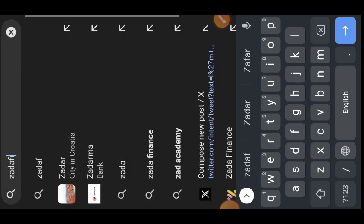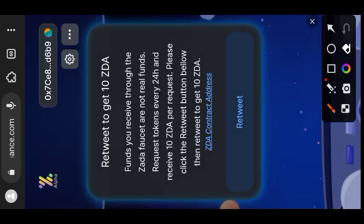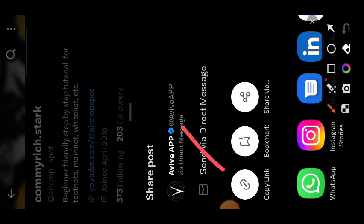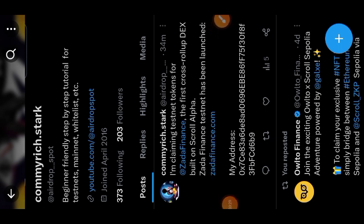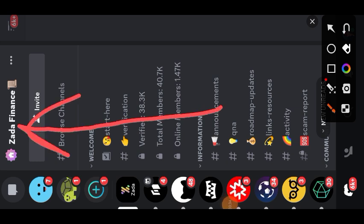We are starting off with Zada Finance at zadafinance.com. When you go to the website you will land on their faucet first. To get their testnet tokens, tap on 'Retweet' and retweet their post on Twitter. After retweeting, copy the link to the post that you retweeted and go to their Discord server — I'll drop the link to their Discord server in the comment section as well.